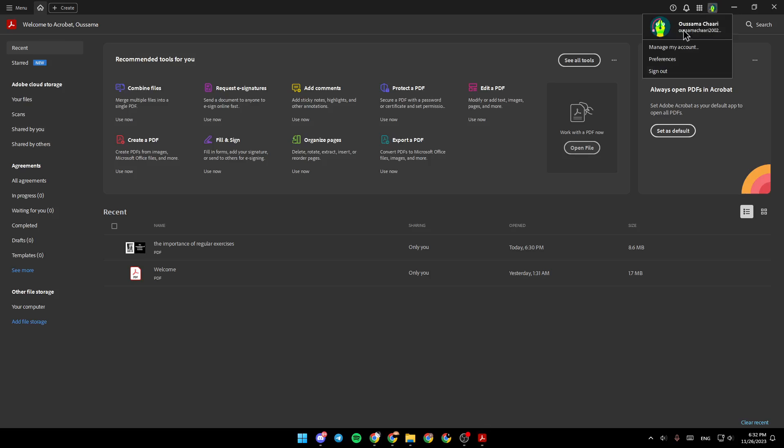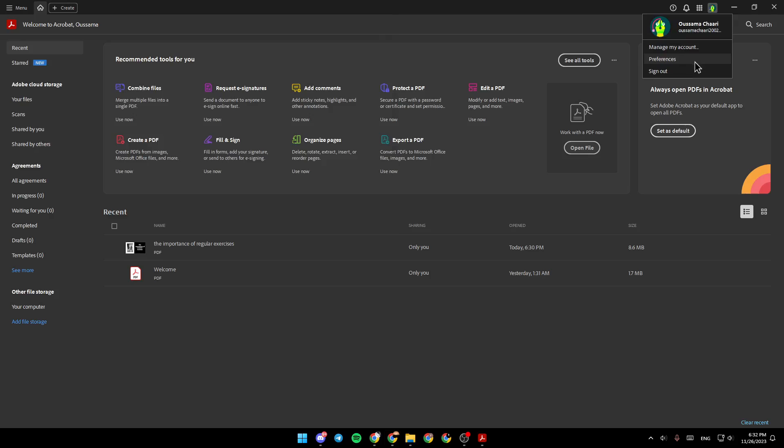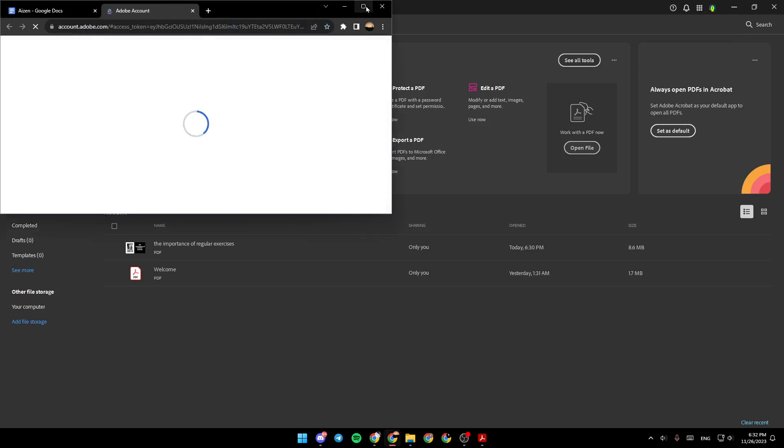You click right here, you're going to find three options: manage my account, preferences, and sign out. Go ahead and click on manage my account, and they will direct you to this page.